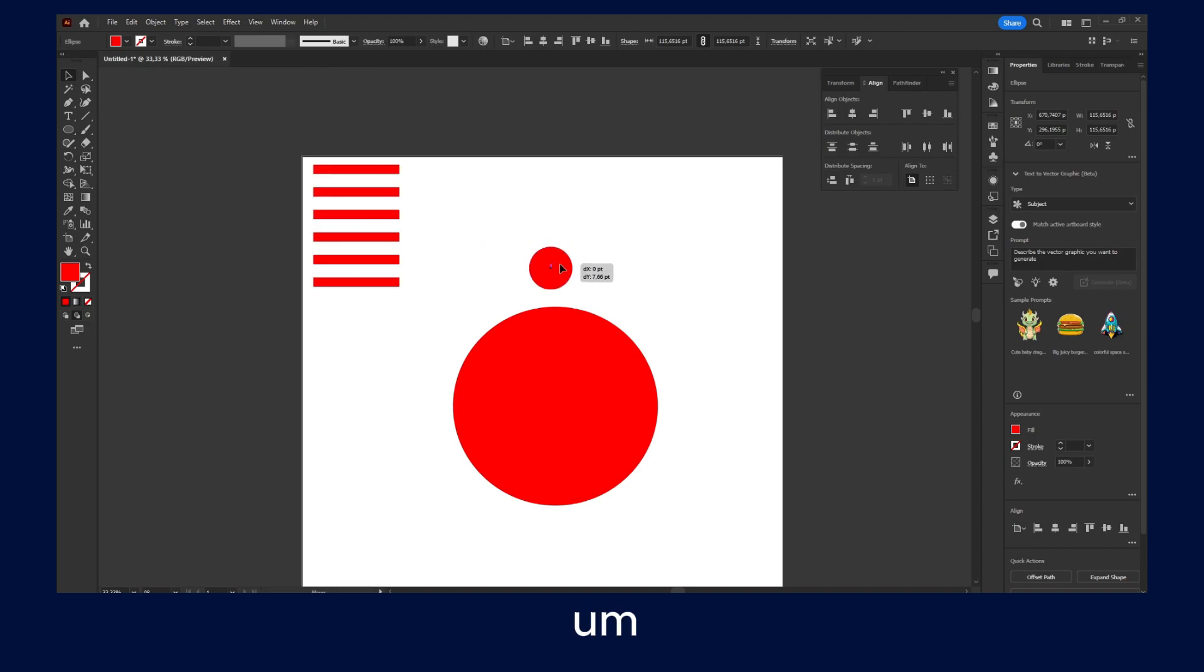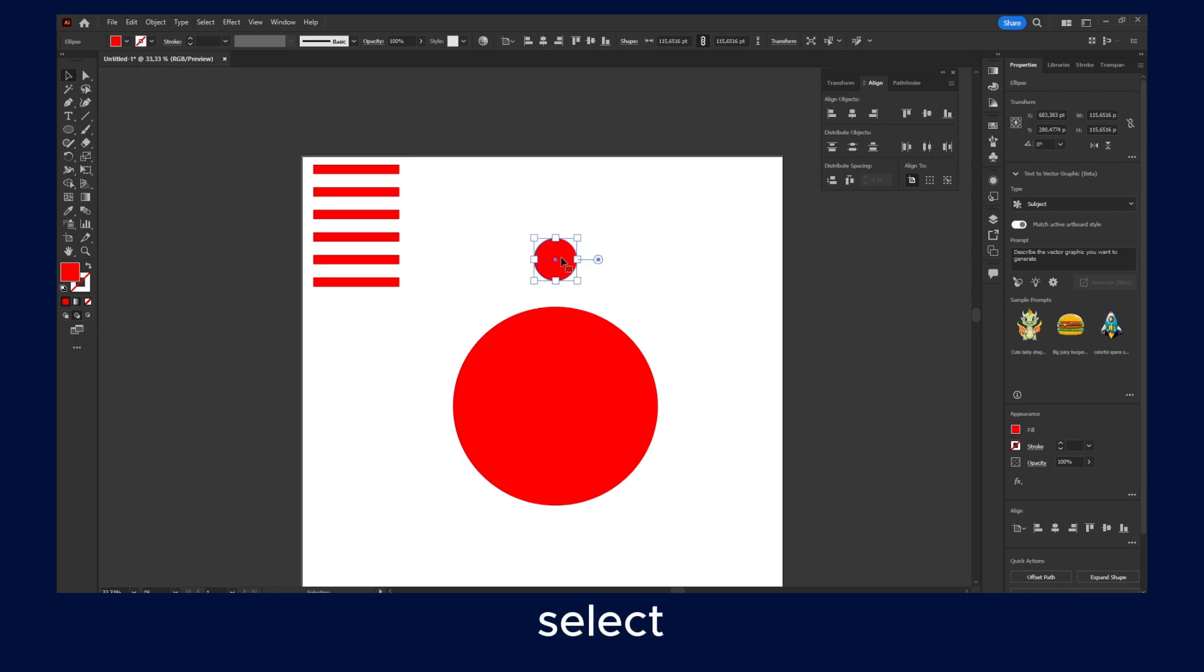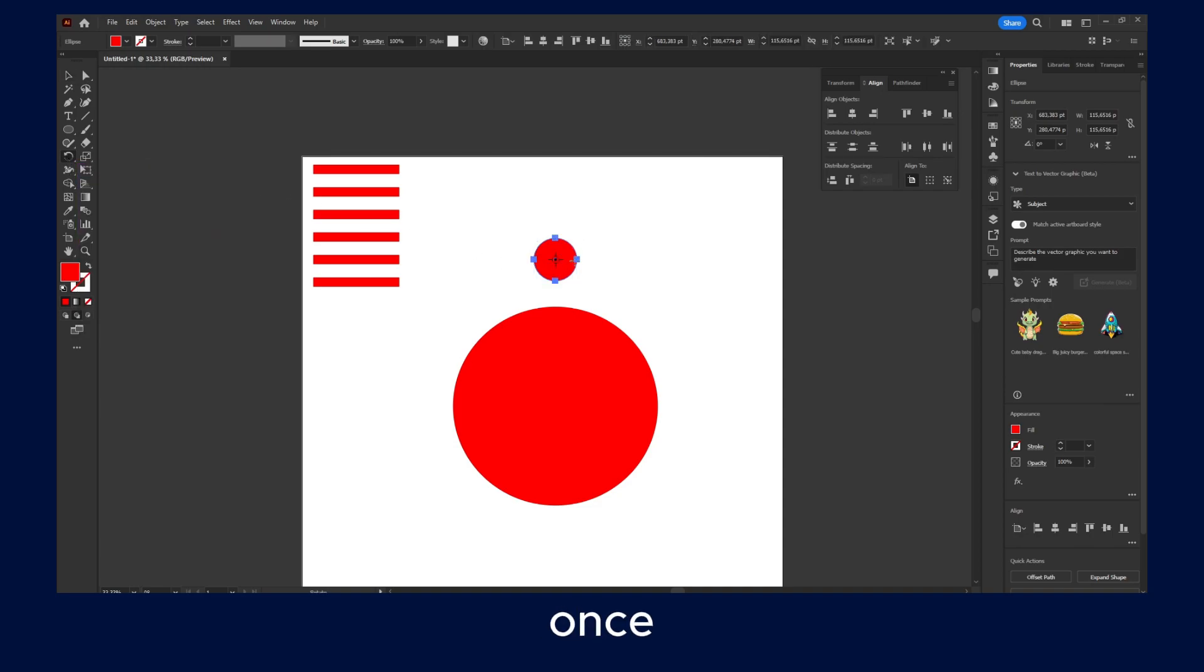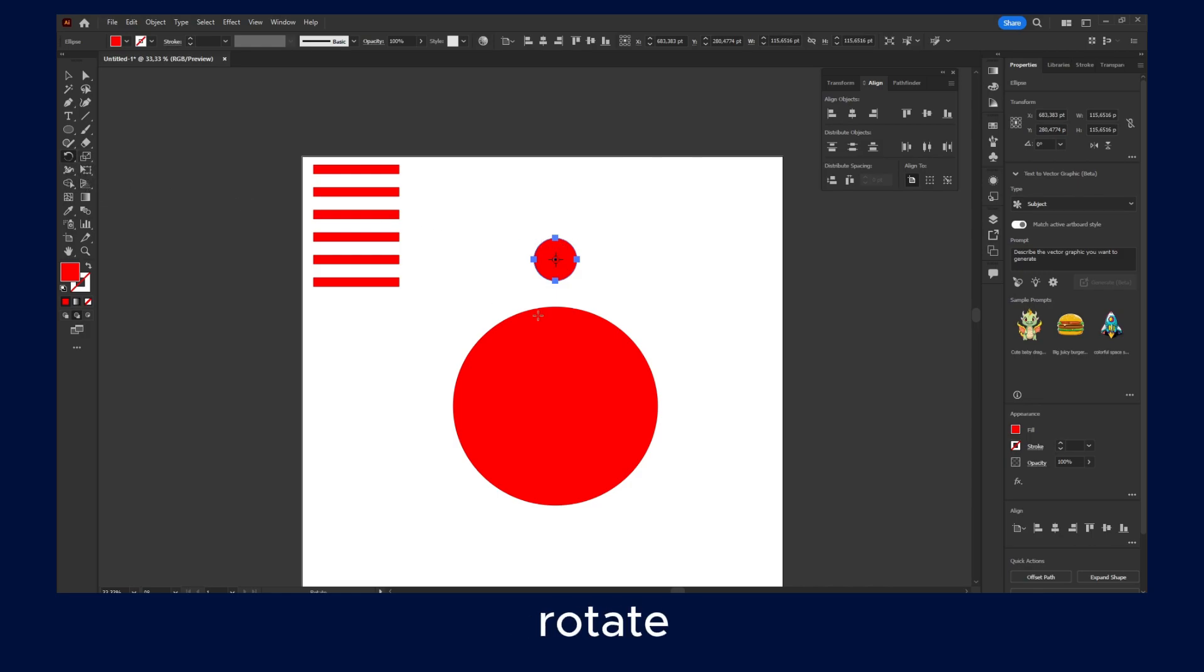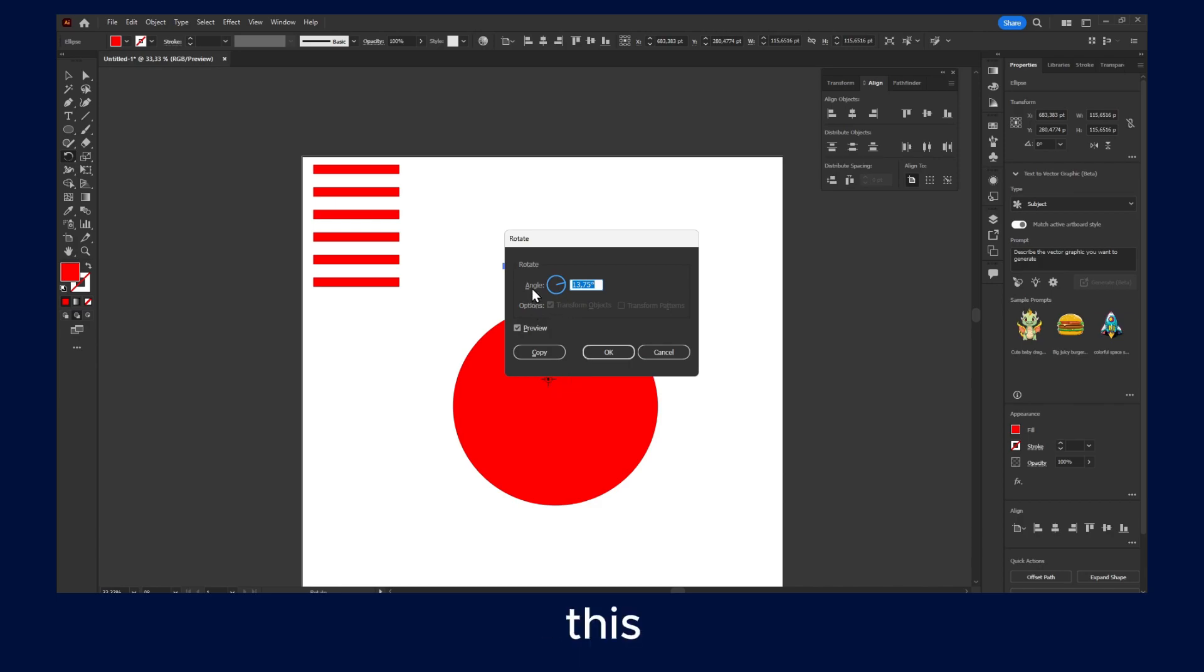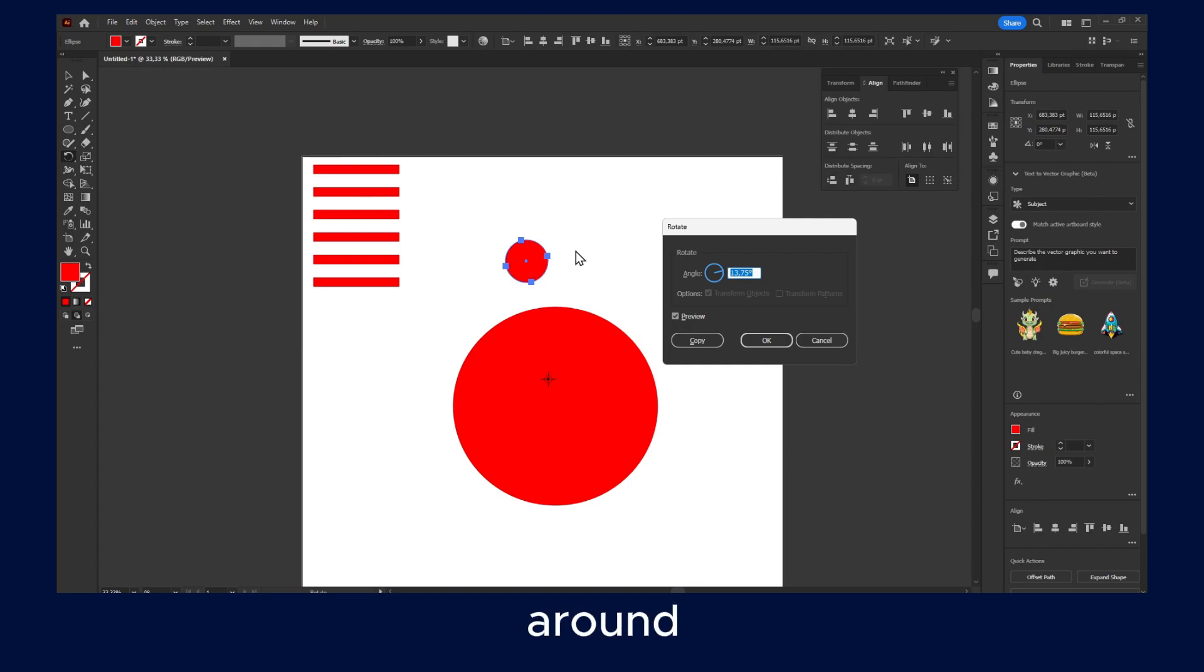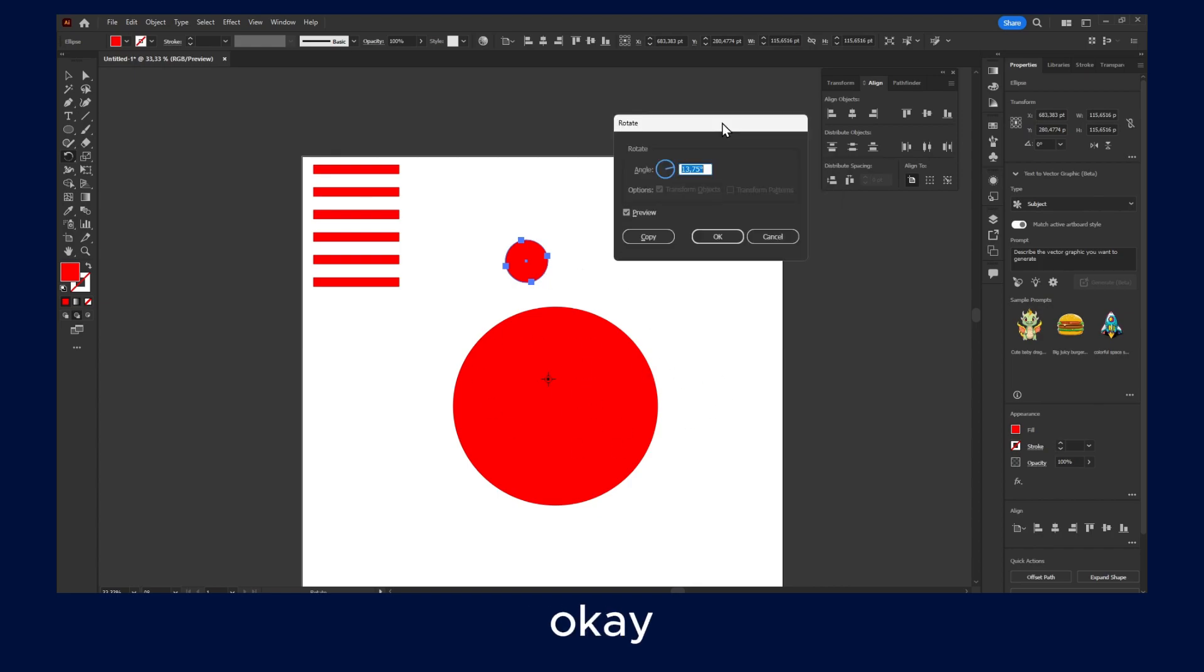And now what you can do here is select the circle or the shape that you'd like to duplicate. And then you click on Rotate. And then once you have selected the shape and you clicked on Rotate, you press and hold Alt, and you select the shape that you'd like to duplicate the shape around this big shape.